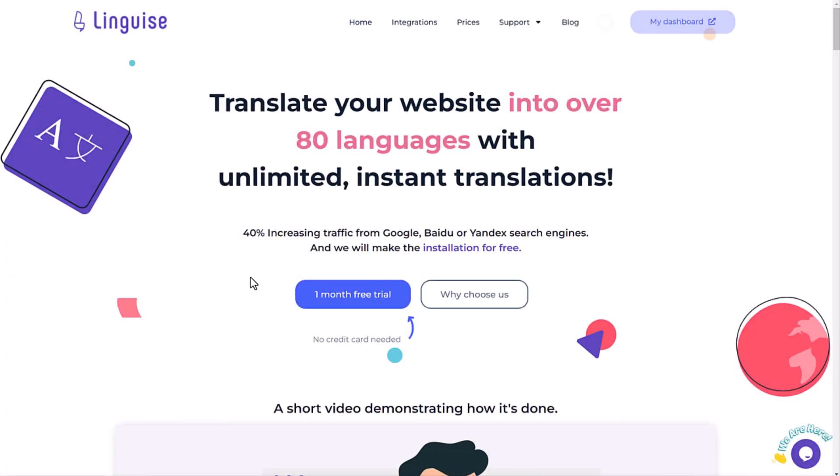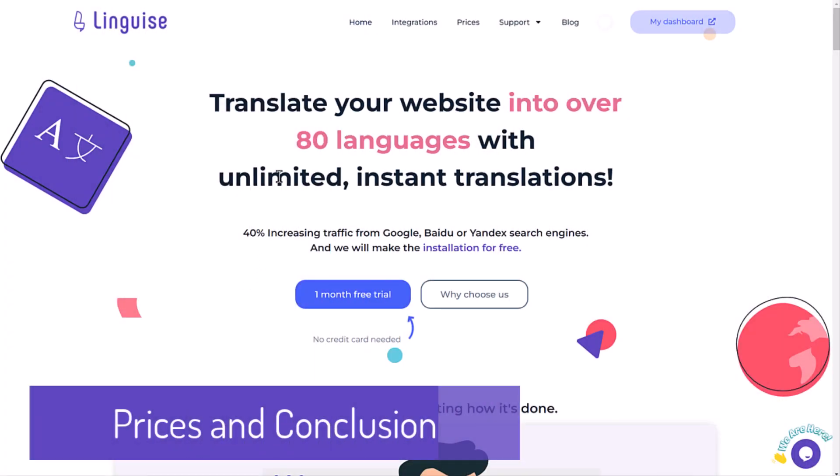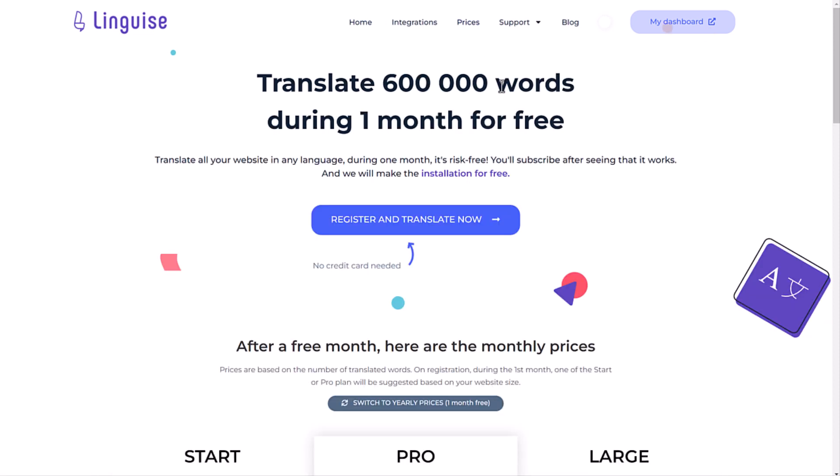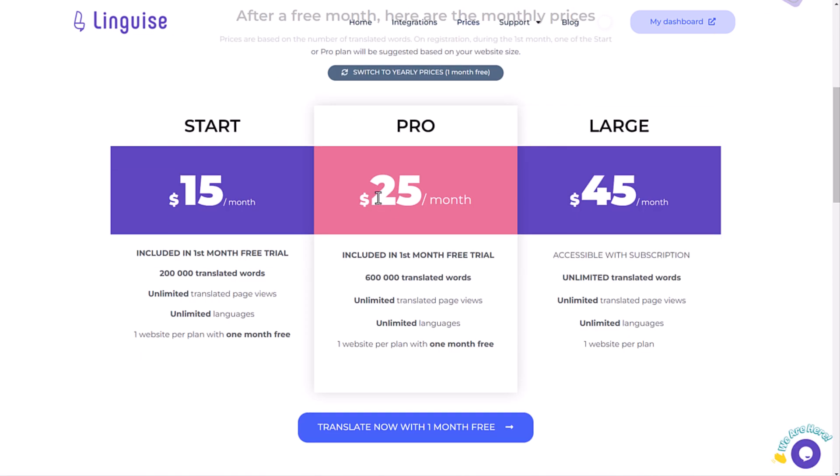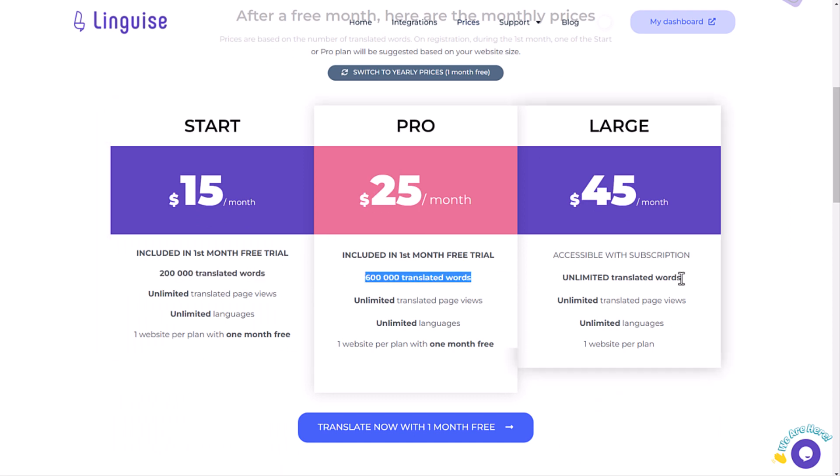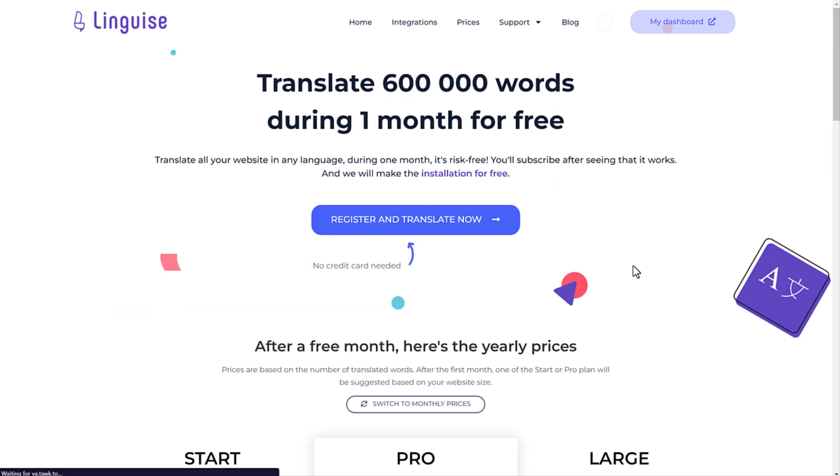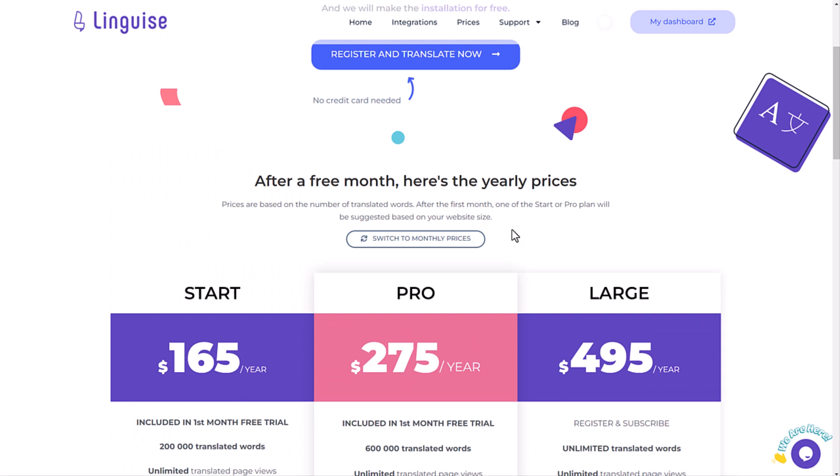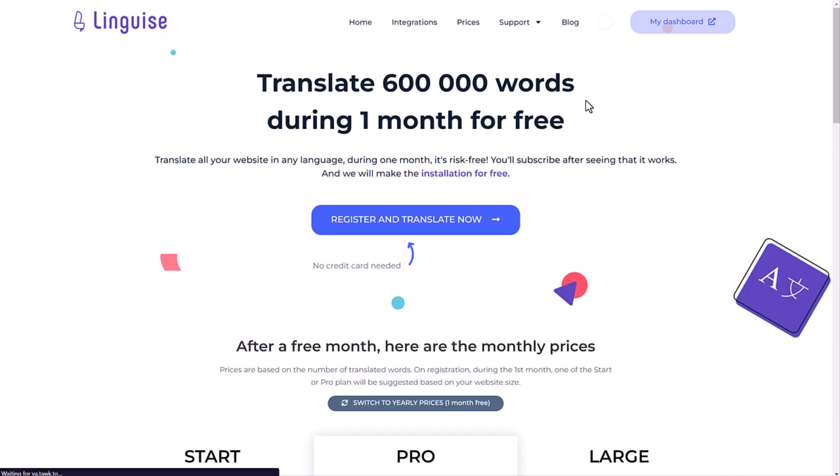As a conclusion, I would like to show you the pricing model. This is based on the translation volume. It goes from 200,000 words to unlimited and from $15 up to $45 per month. This is less expensive with a yearly subscription, and you have one month free per domain as I mentioned earlier. The main advantage of using Lingais translation tool is that the quality is pretty good, considering it's 90% less expensive than a manual translation.